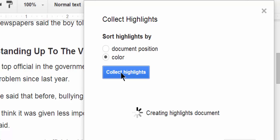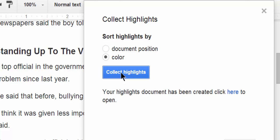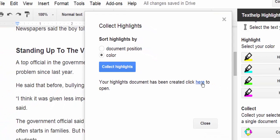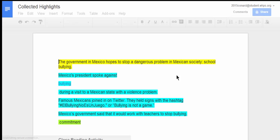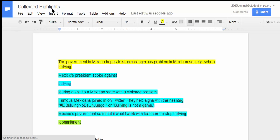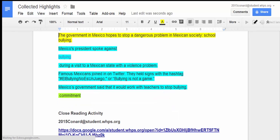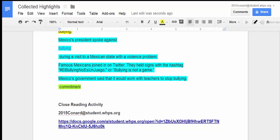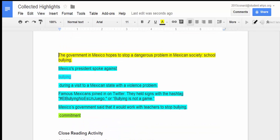And when I collect those highlights, I can click here, and what this add-on does is it creates a third document called Collected Highlights, and it pulls those highlights out, and it also gives me a link back to the original document, the name of the author of that document, and the closed reading activity title.